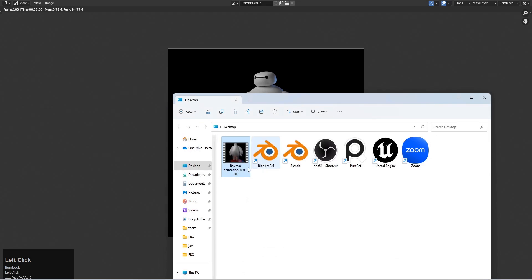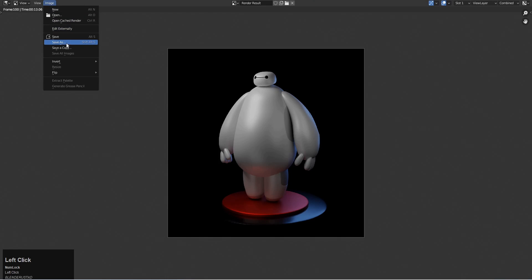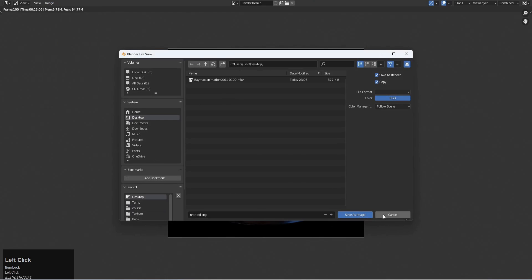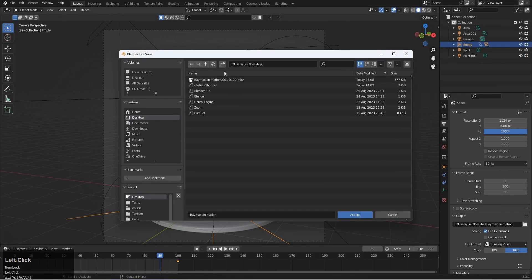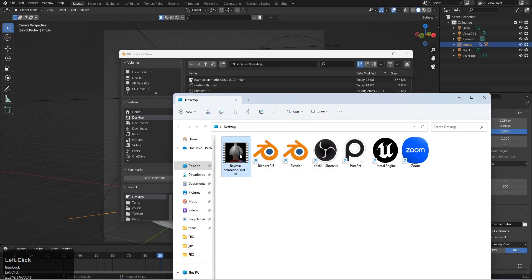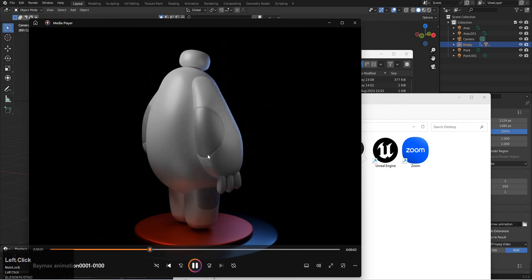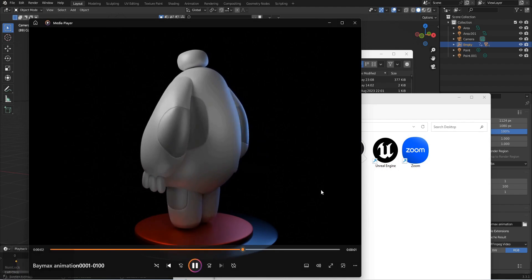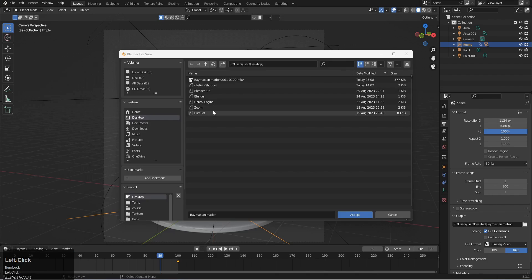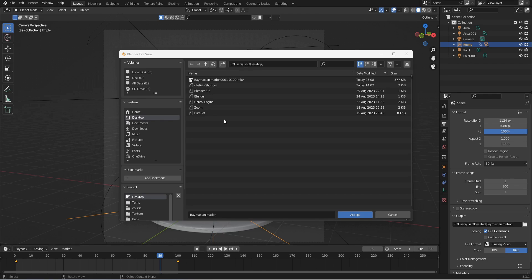It's done. Let's check the output — it was saved to the desktop. Let's double-click on it and there we have it. Thank you so much for watching. I hope you learned a lot from this course. See you in a new course — thank you and bye!